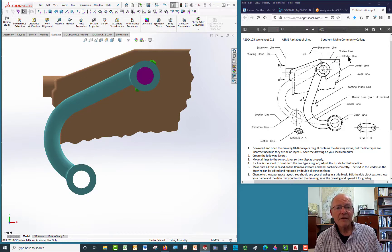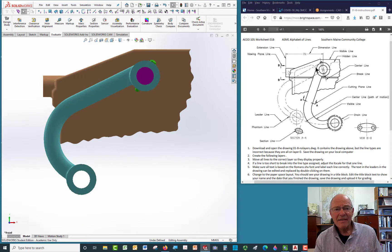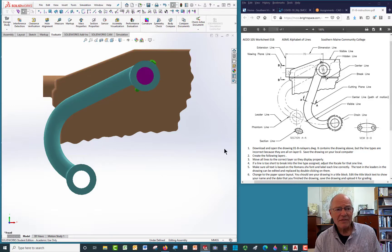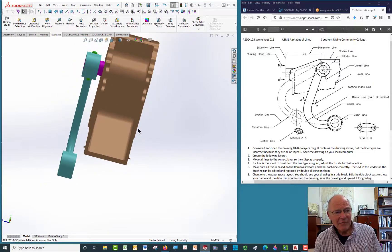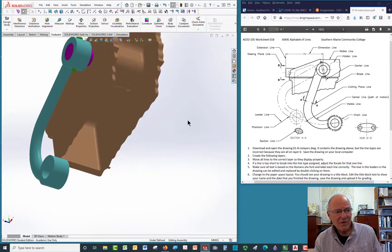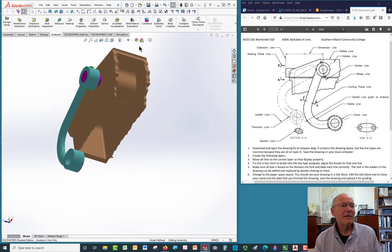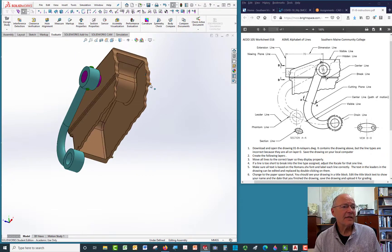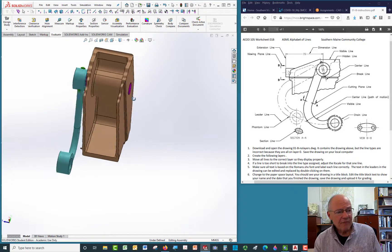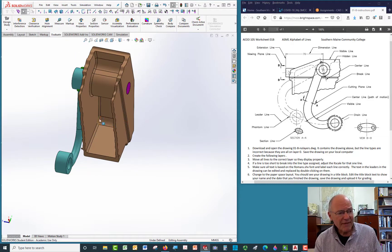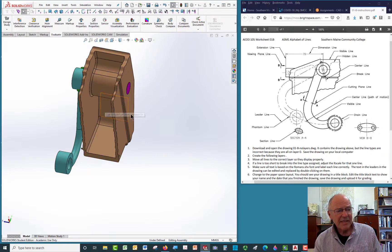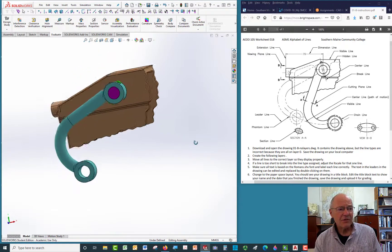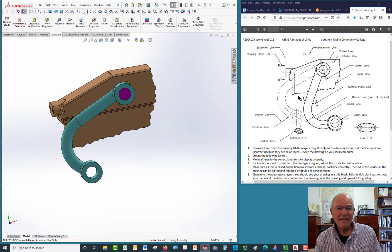Now if you look up here, that hidden line right there represents the wall thickness of this part. So if you look up inside, you can see there's a wall thickness here, and it might be a little easier to see if I do this. There's a wall thickness here, and the edge of that surface right there is being shown as a hidden line right here.